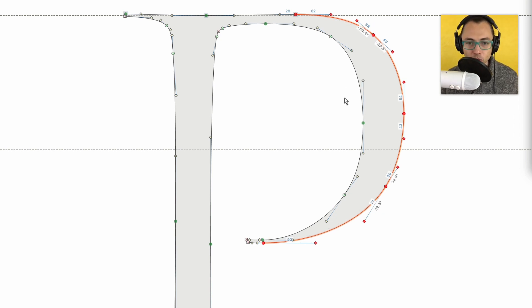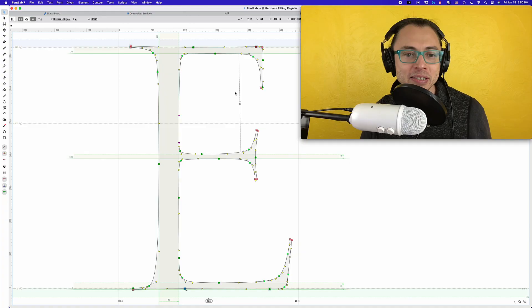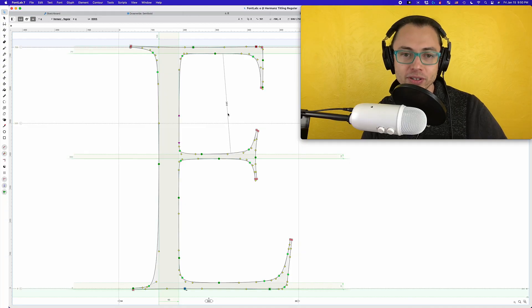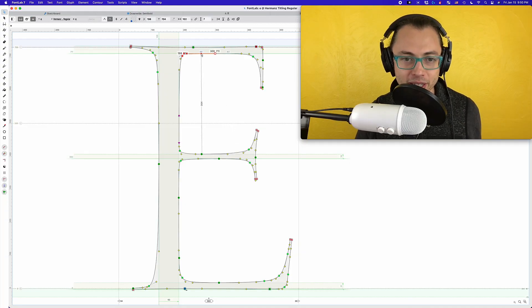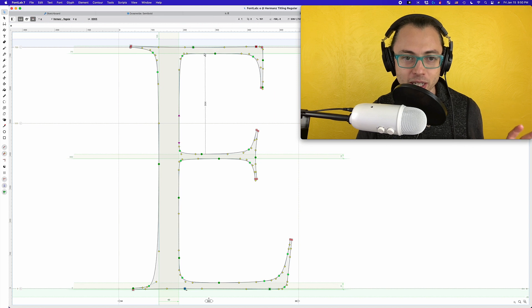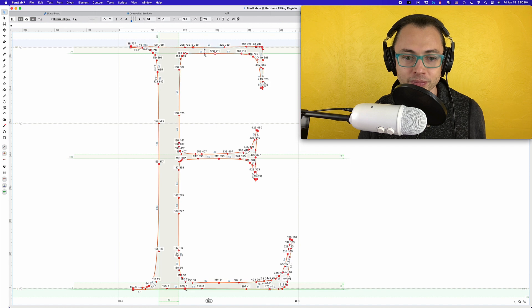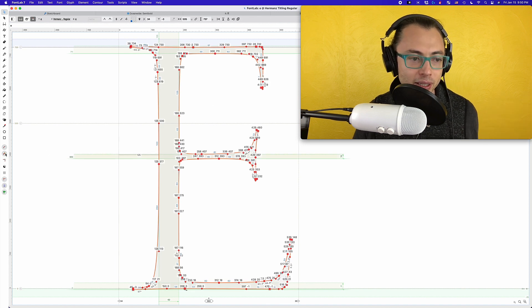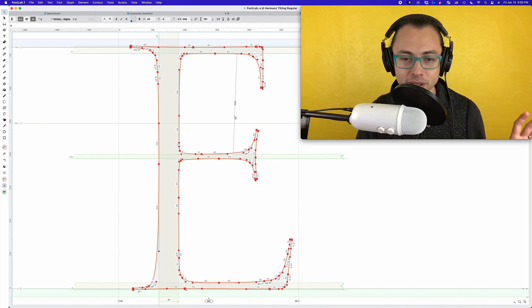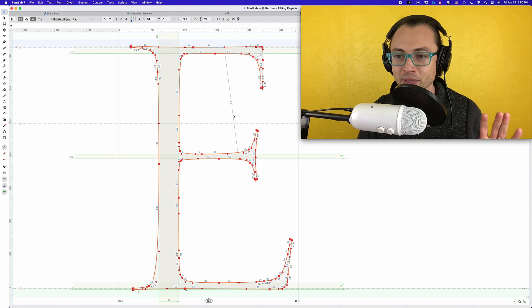So those are some ways of selecting with the contour tool. One more thing I want to add: if you want to highlight everything — select everything — then instead of just clicking on one segment like this, you're going to double-click on the segment. Now we have everybody highlighted.